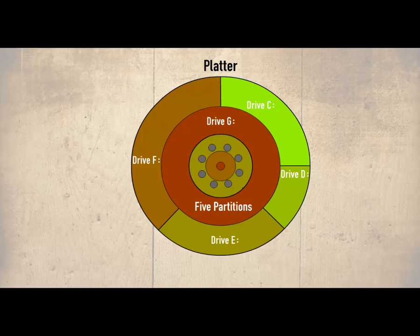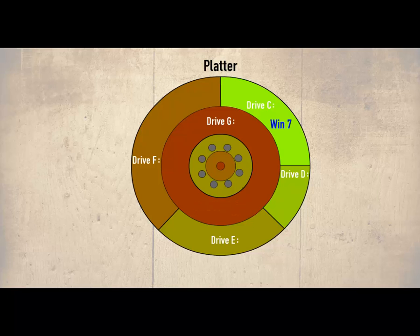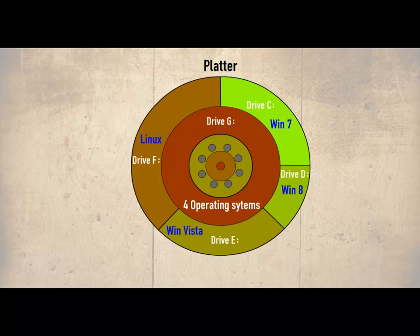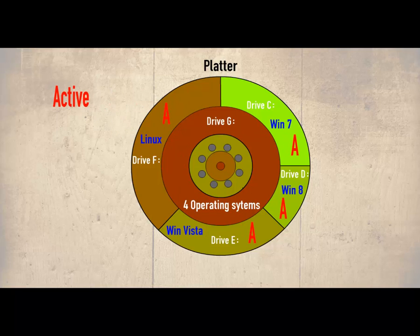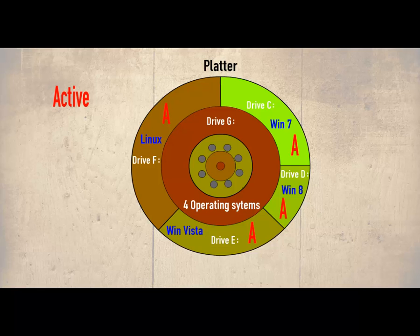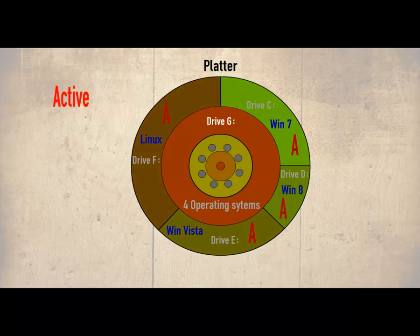We could also install four operating systems. In our example we have assigned Windows 7 to C, Windows 8 to partition D, Vista to E and Linux to drive F. Drive G can be used as a common storage. Each operating system needs to be active and the partitions any hard drive can have is four. We should be aware that a partition only needs to be active if an operating system is to be installed on it. In our example drive G is not active as it does not carry an operating system.